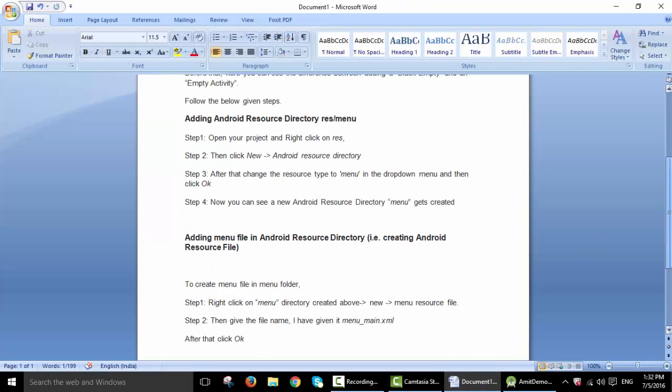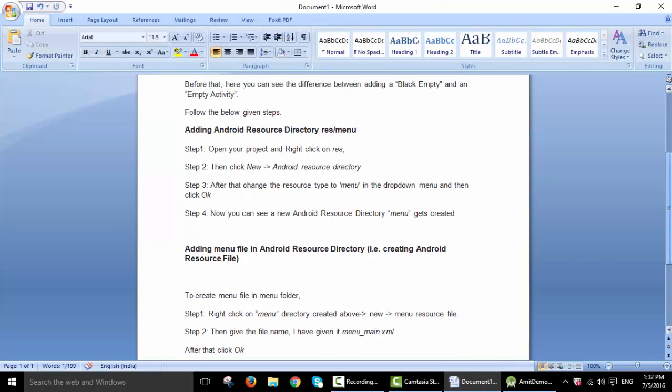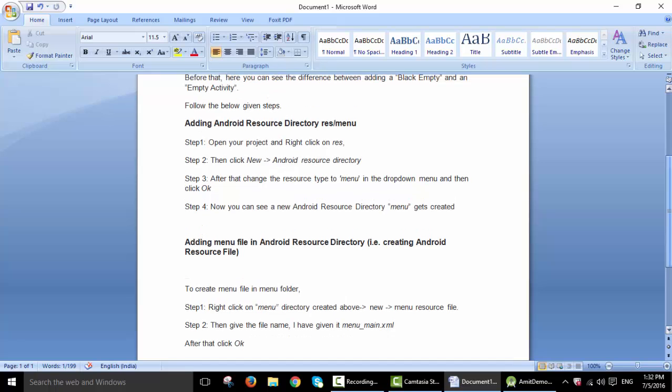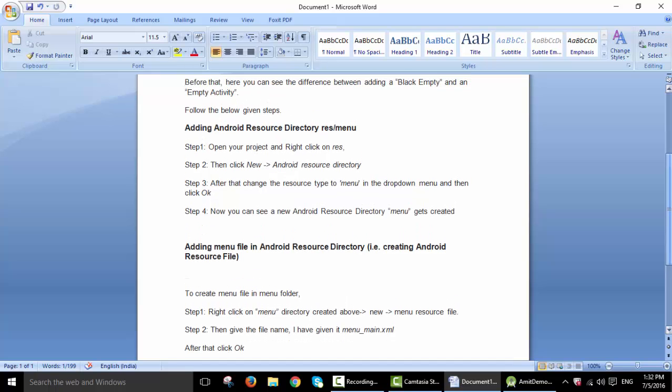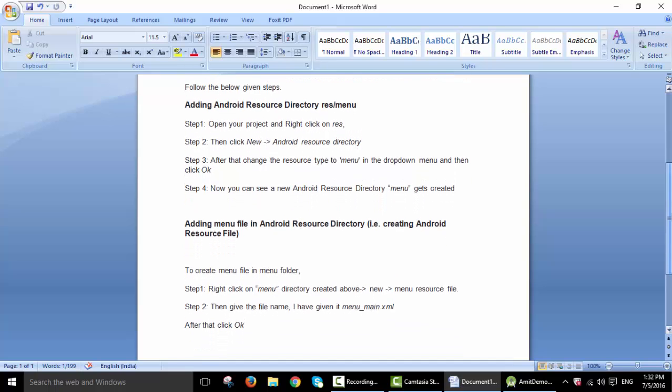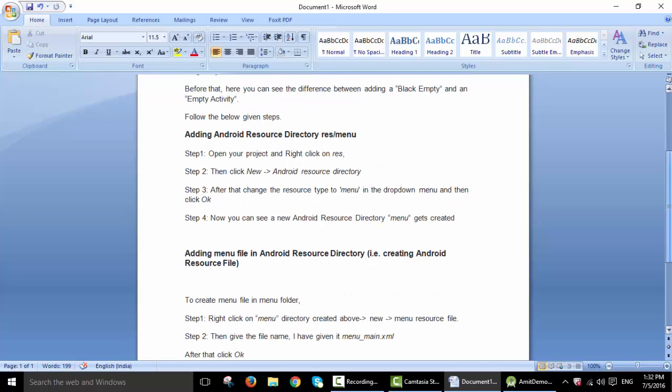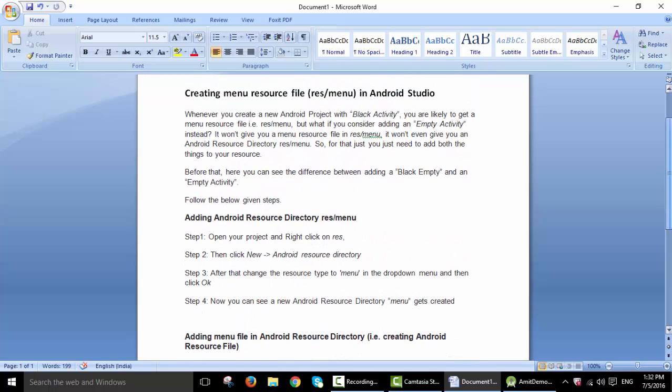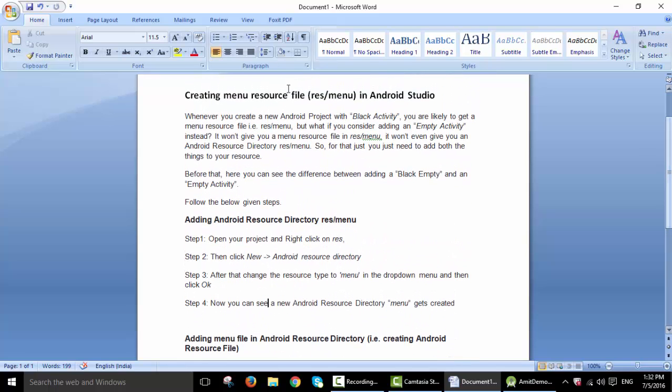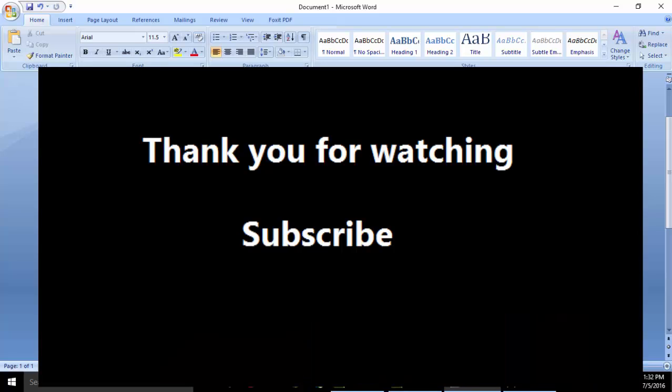Yeah. So my next video will be consisting of an example of what will happen if you add in blank activity and what are the other things you won't get by adding in empty activity. Thank you for watching.